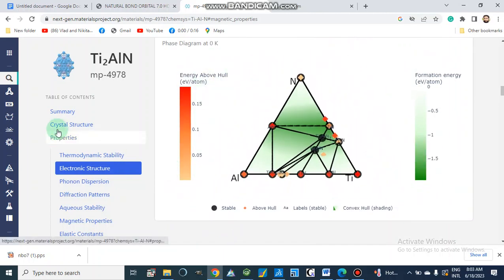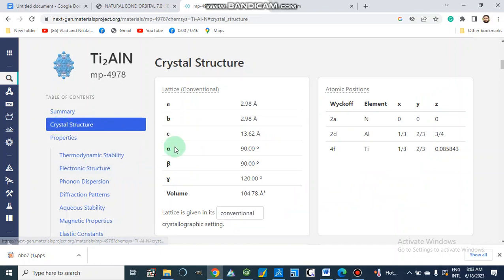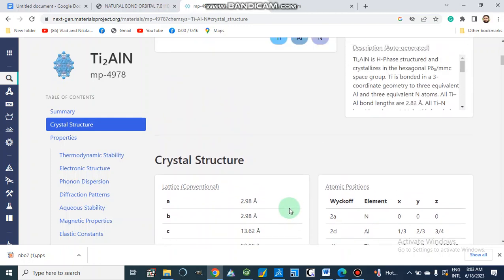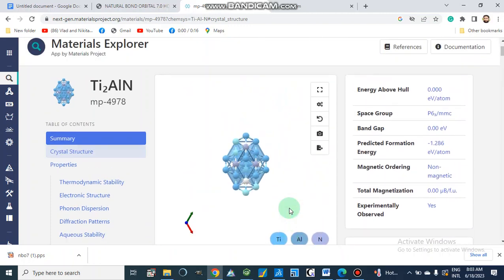Here is our crystal structure. The latest lattice parameter values are: a = 2.9 Å, b = 2.98 Å, and c = 13.62 Å, along with alpha, beta, and gamma angles. Here is also the volume of this crystal structure.